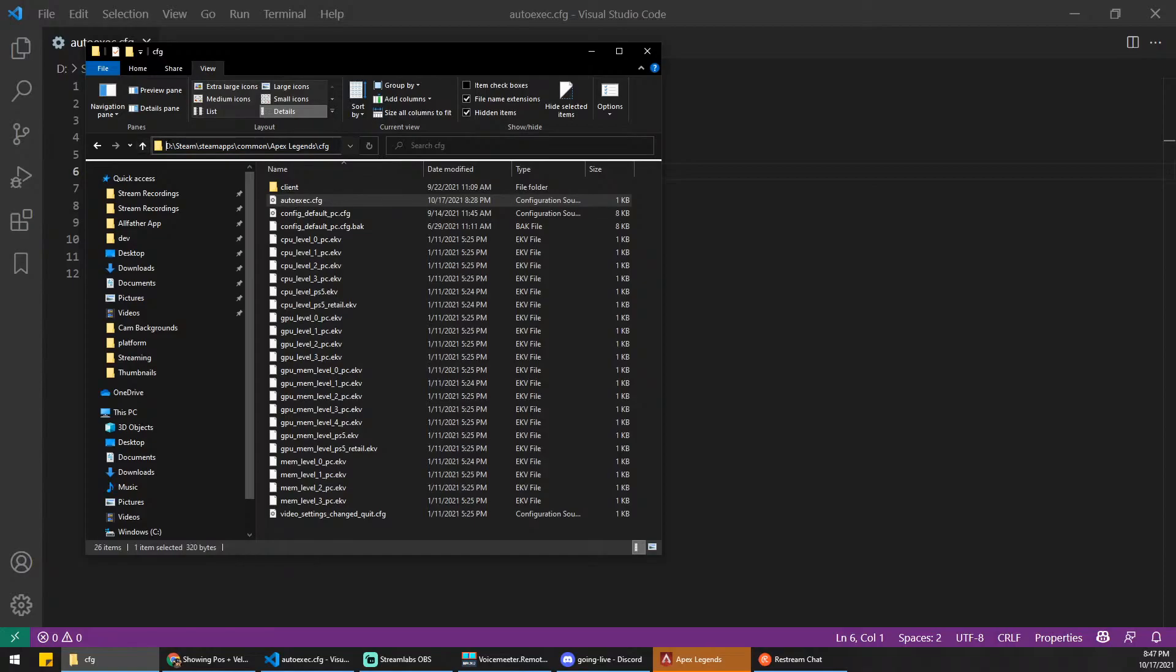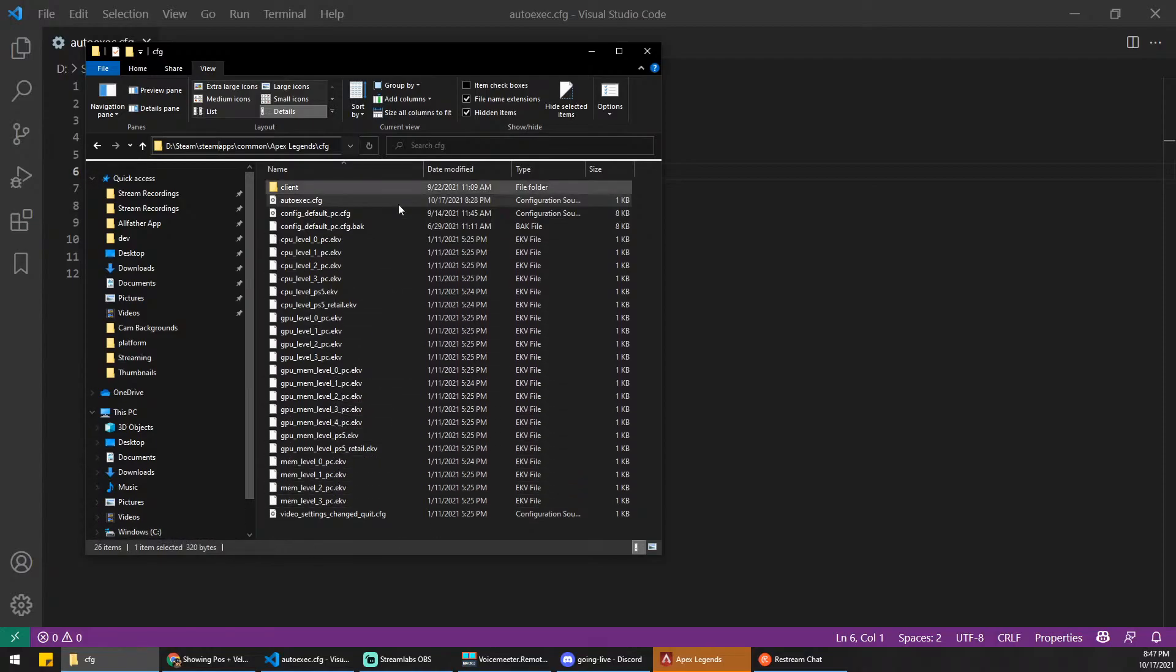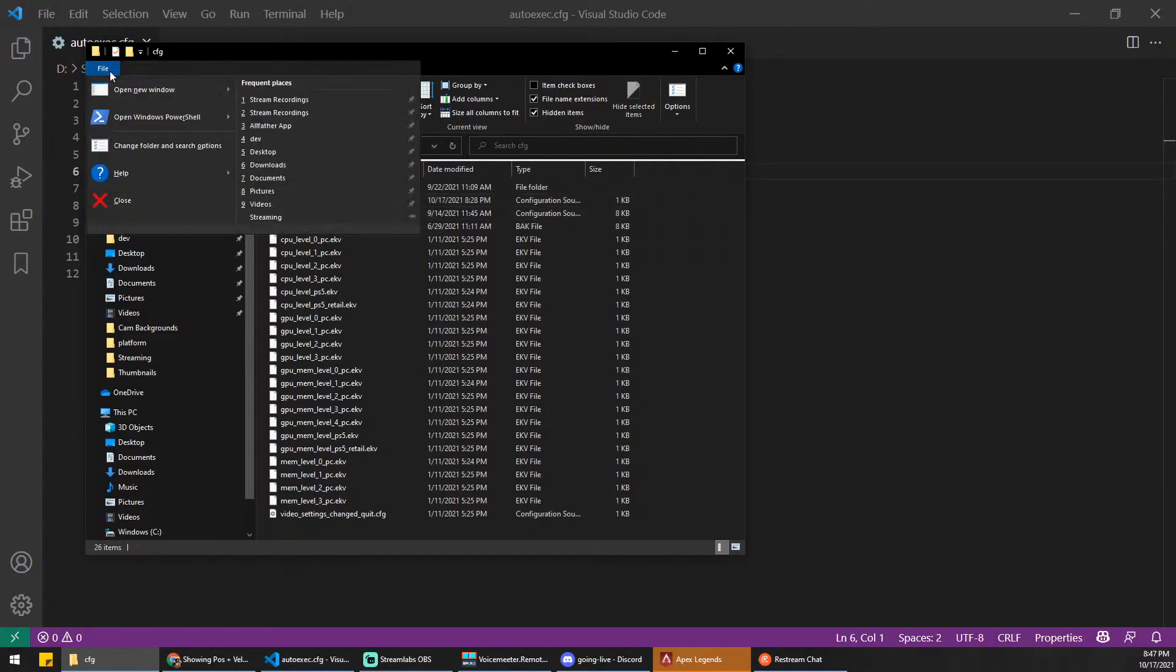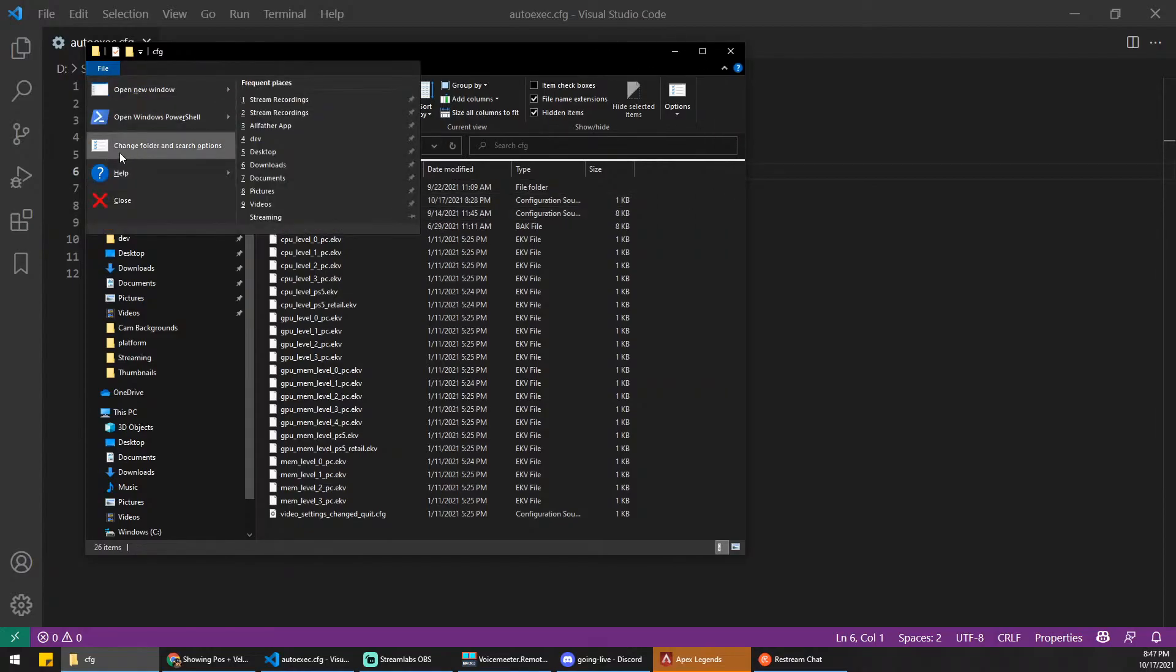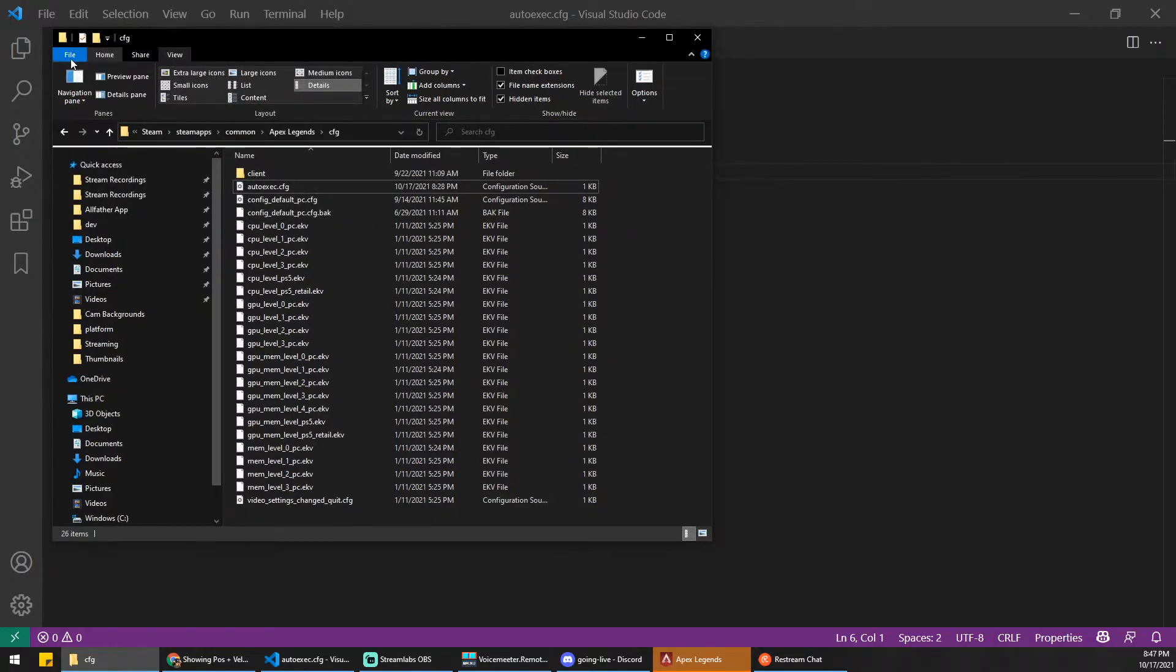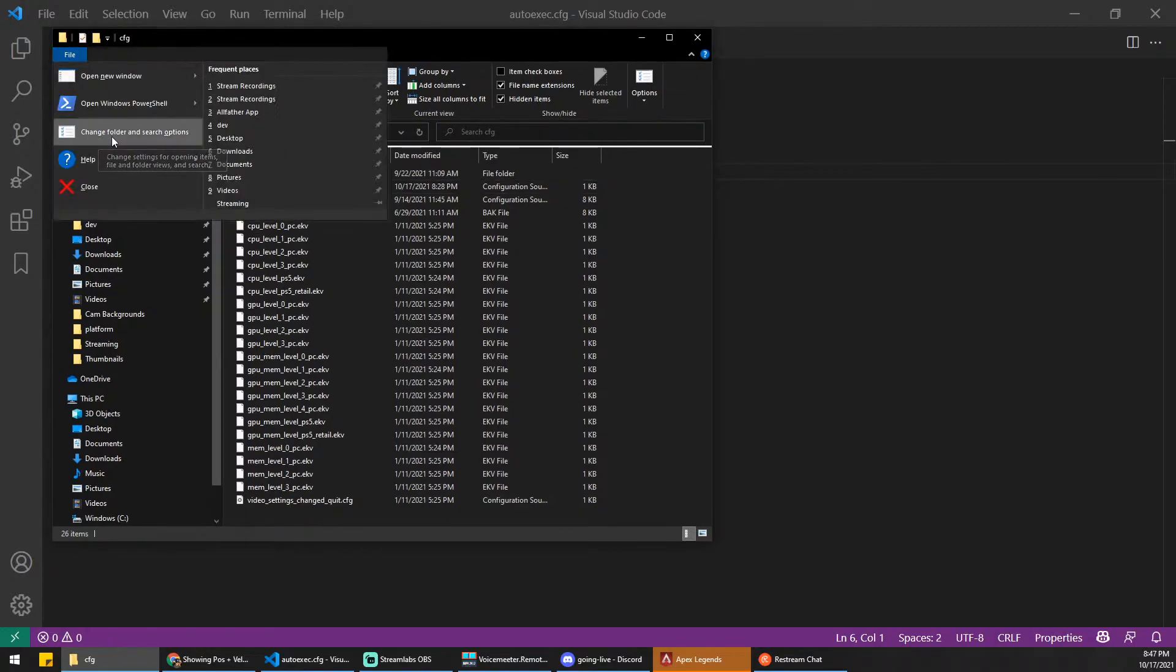It'll be different for everybody. Some people have it under their C slash program files. Mine is just under my solid state here. One thing that you're going to want to do is go under File on your Windows Explorer, and do Change Folder and Search Options.